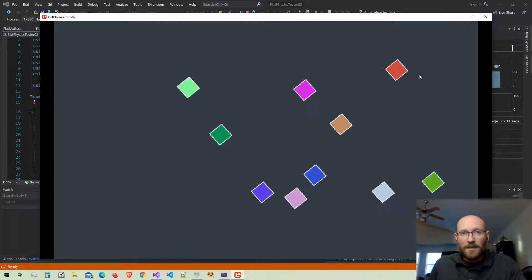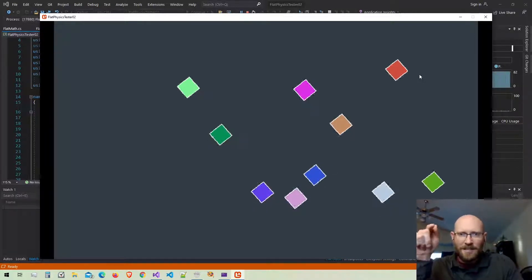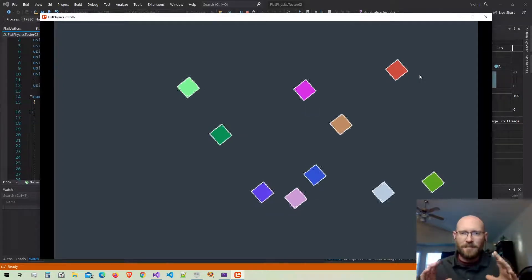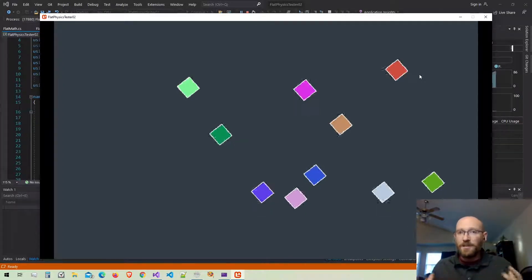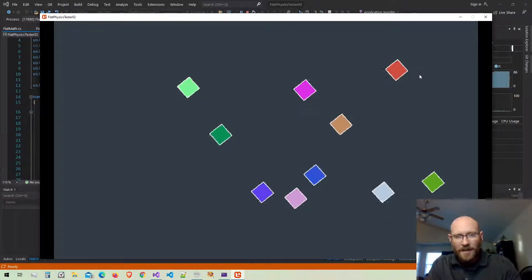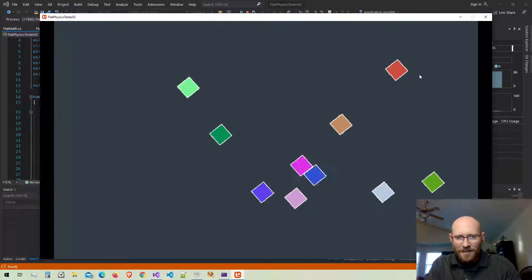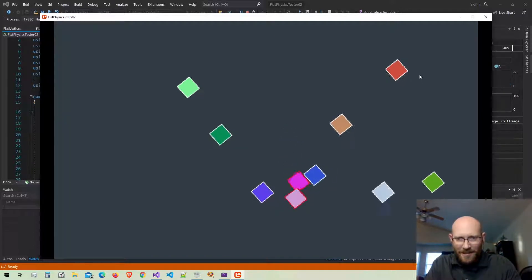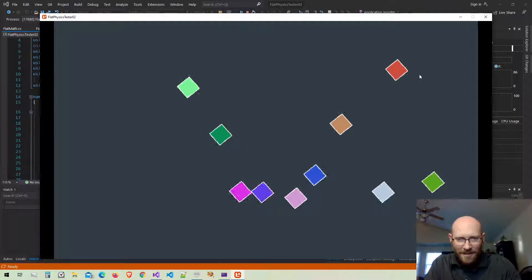Hello everyone and welcome to Let's Make a Physics Engine. Here's where we left off last time — we just finished the polygon intersection testing. Now we can test for intersections between polygons using the separating axis theorem. Every time they intersect, the outlines turn red, and you can see it only intersects with the ones that are correct.